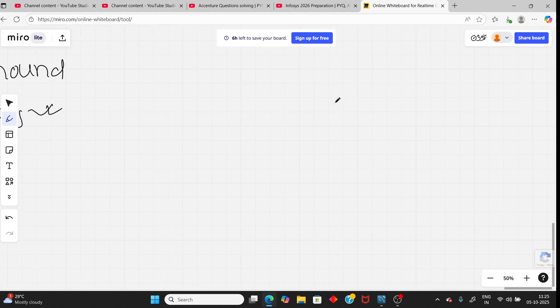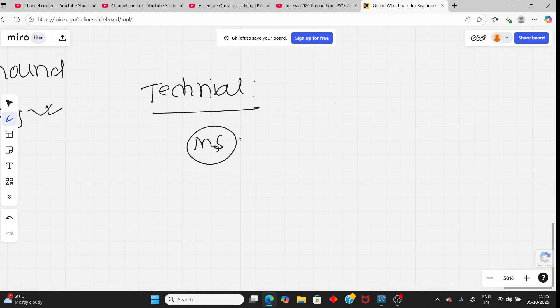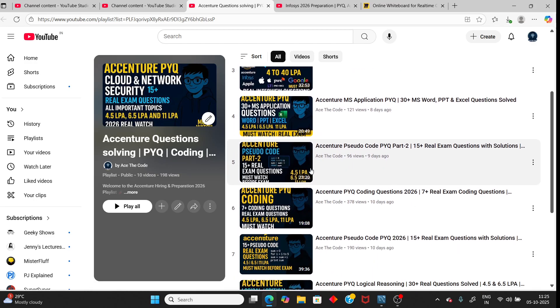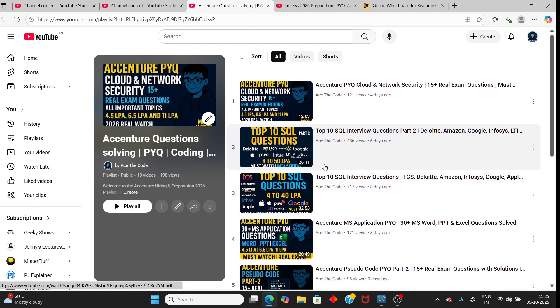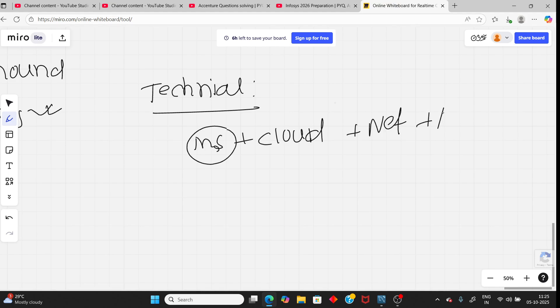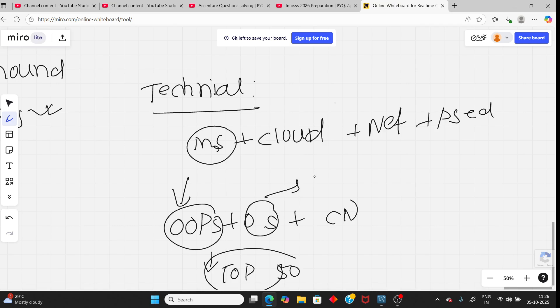And the technical section, they added more topics. Previously it was only MS application. That is also present. Now MS application plus cloud and network security. Previously I have already uploaded previous questions regarding Accenture. You can watch the video. Also Sudocode. But now they added other technical subjects like OOPs, OS, CN. CN already present.